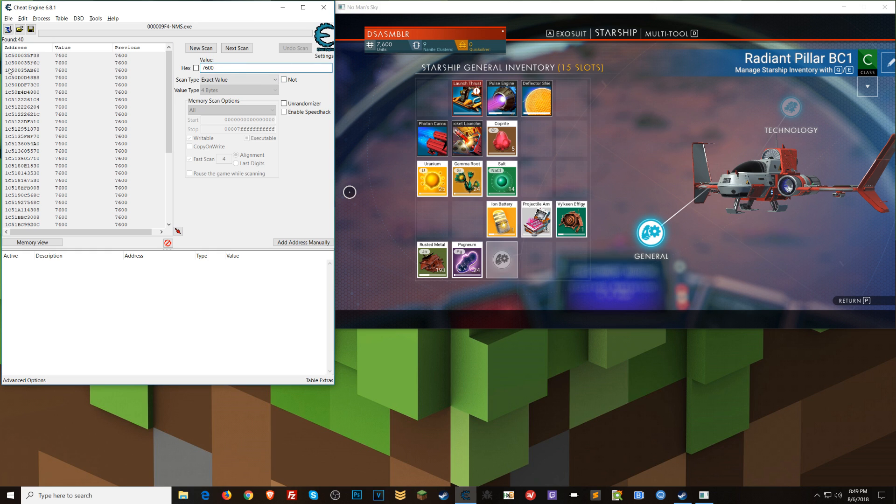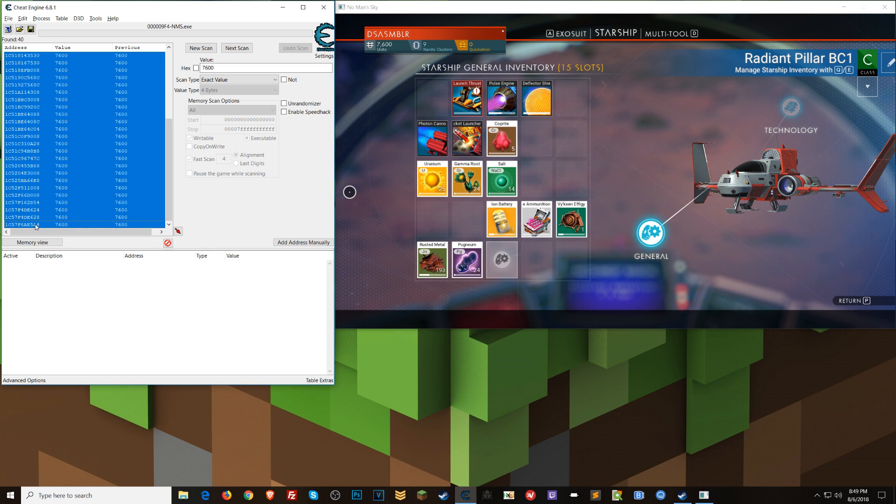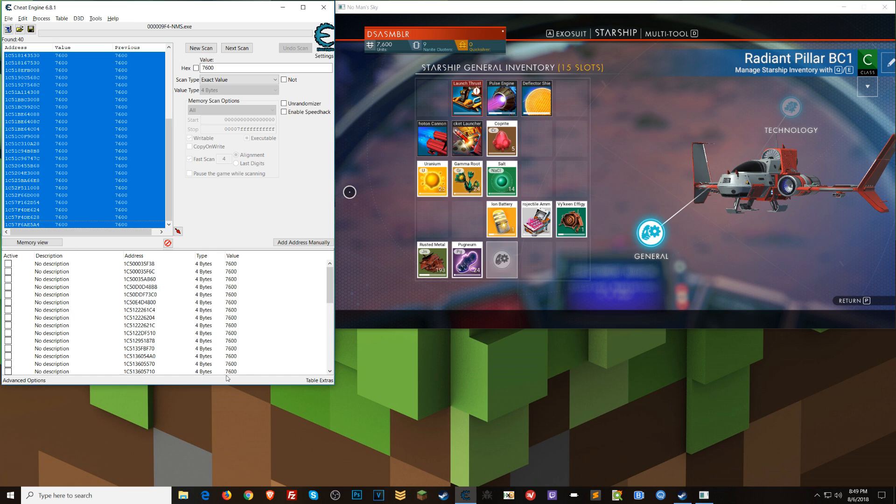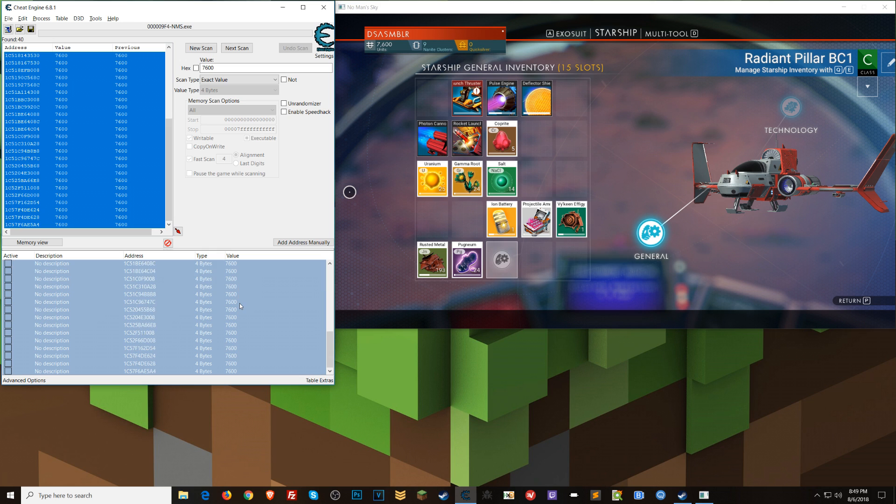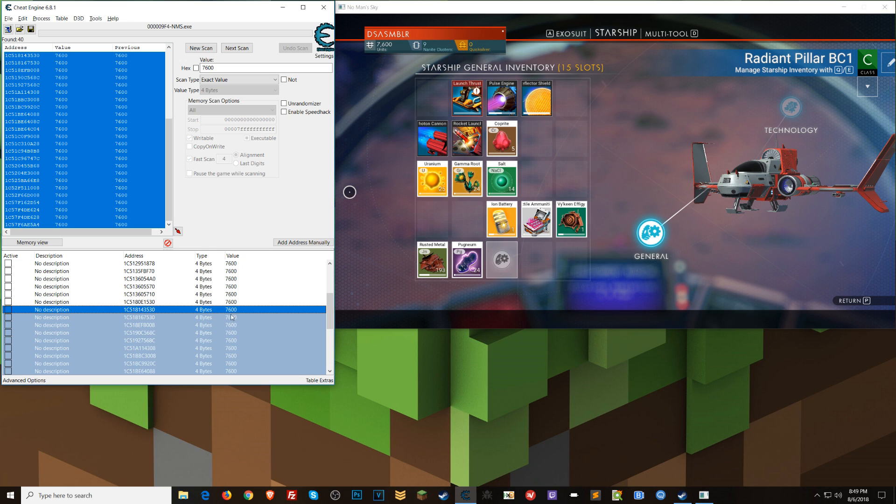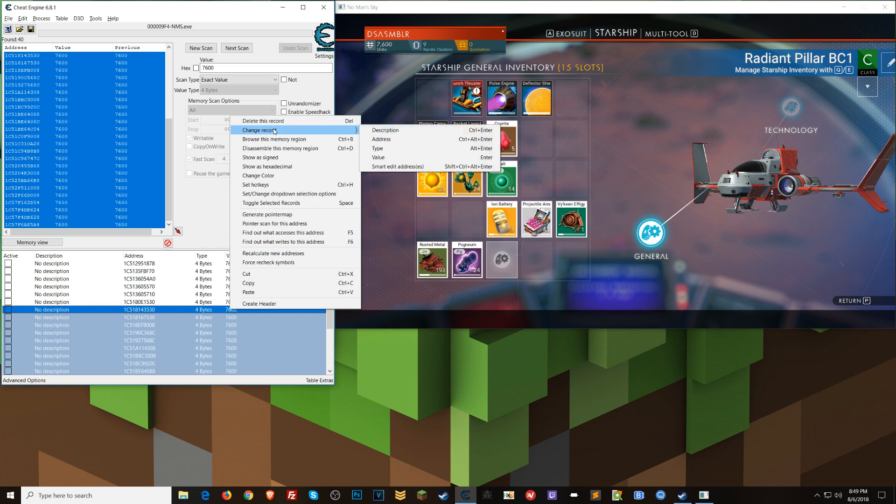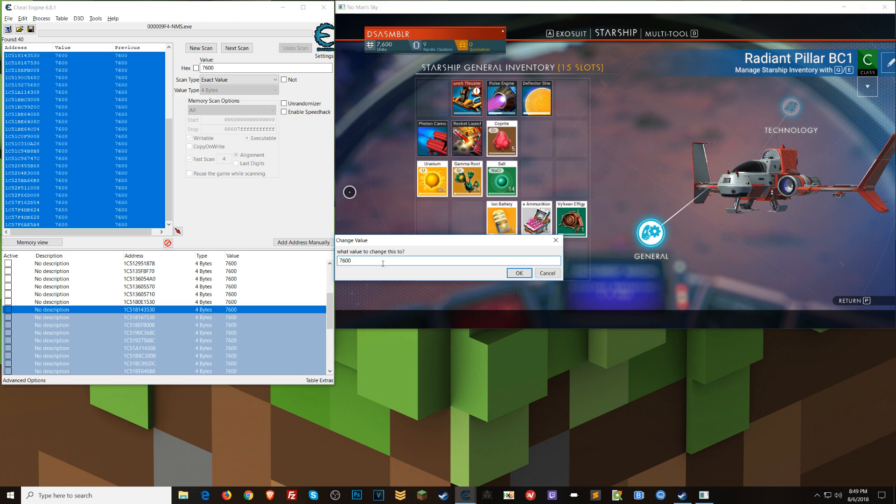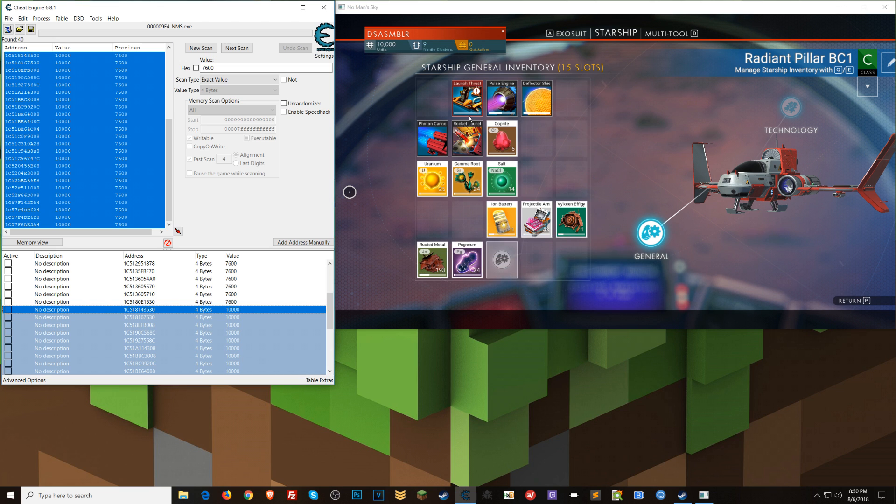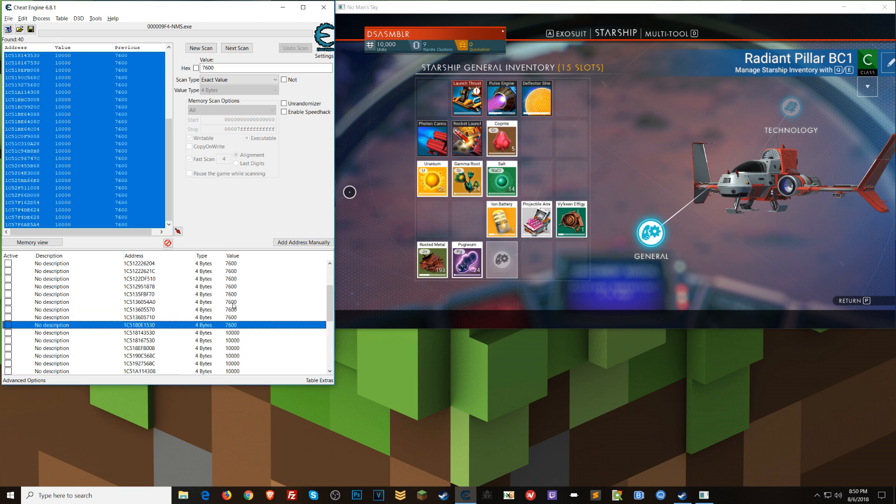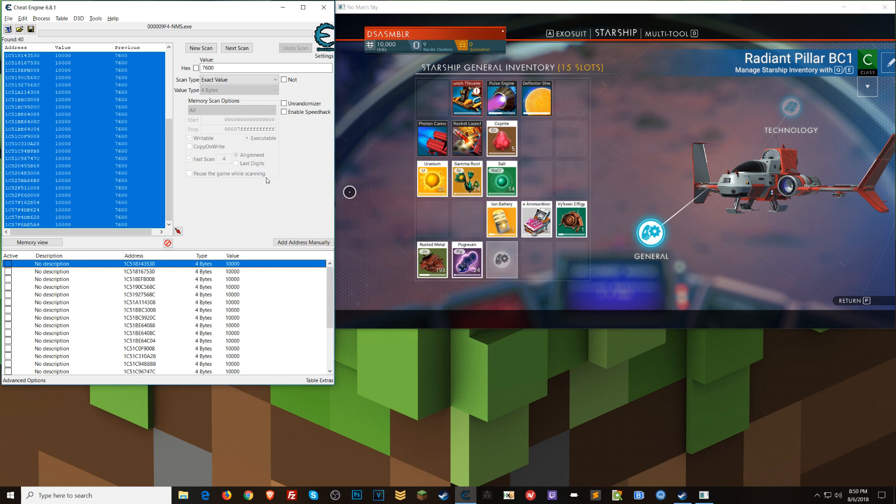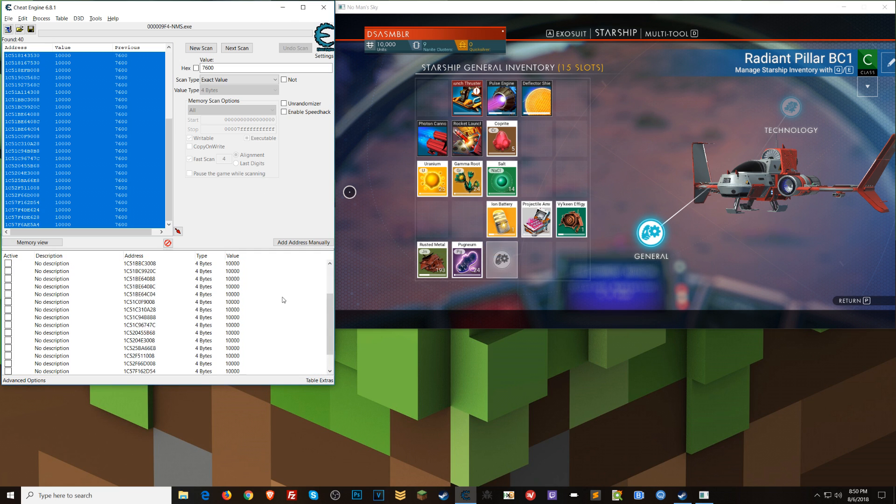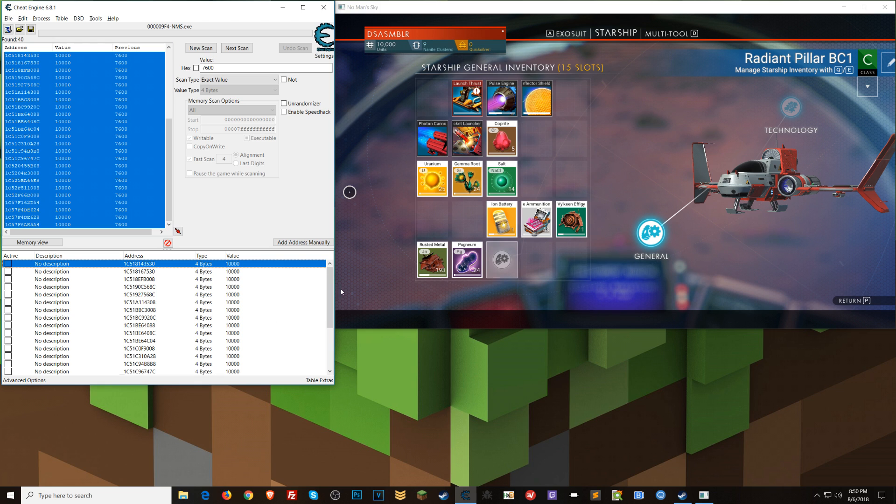But if you don't have too many results, like me here, what you can do is just copy all these down into your address list here. You can select about half, right? And then right click on this one here and go change record value. So what we're going to try to do is change the value of all these addresses to something else and see if that changes up here. I'm going to go 10,000. That changed. That's good news. So all of these up here, none of these are the one we're interested in because we didn't touch them.